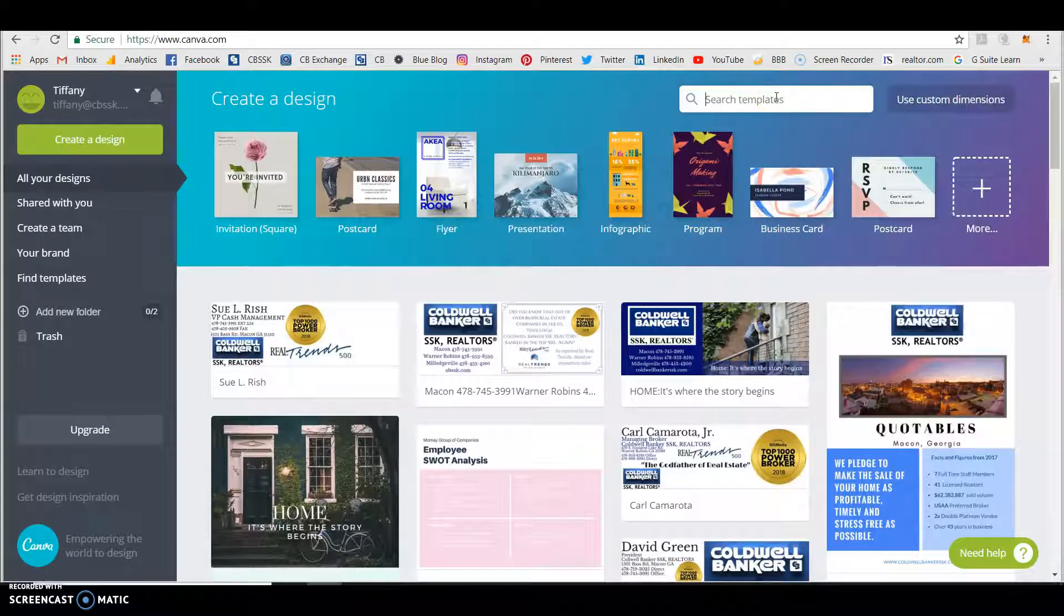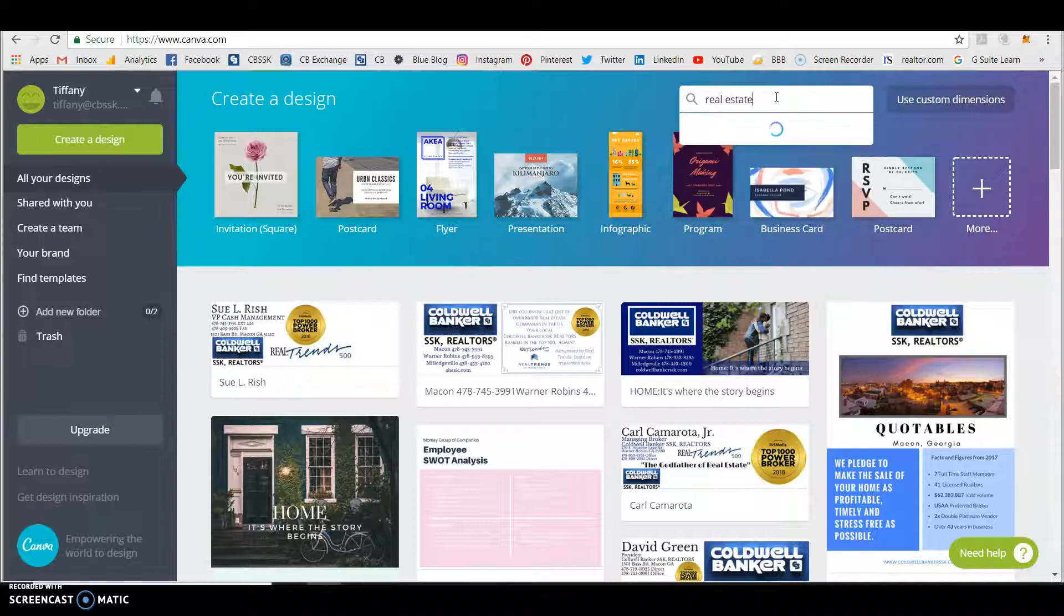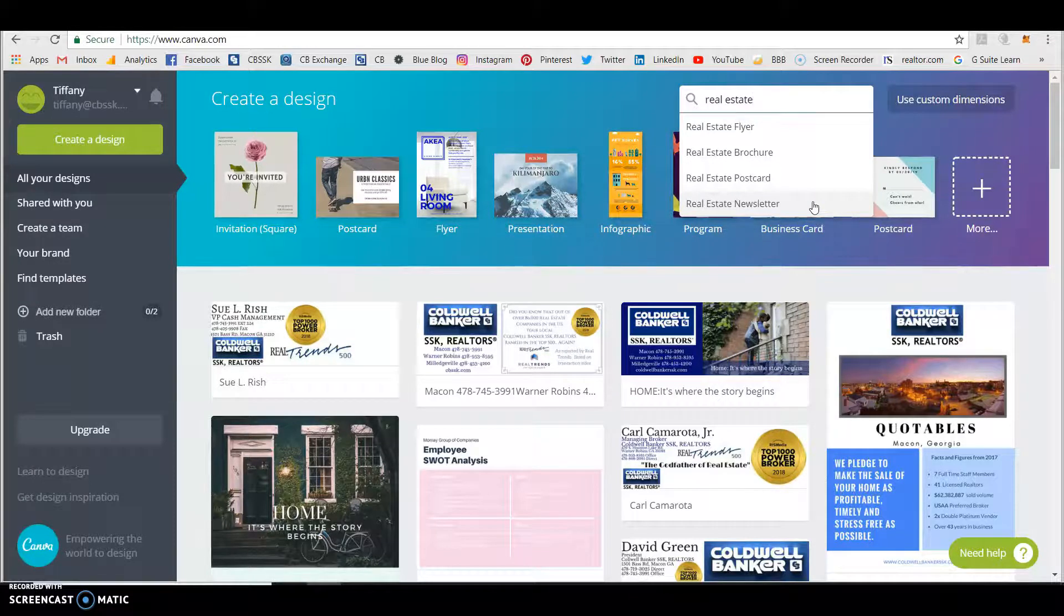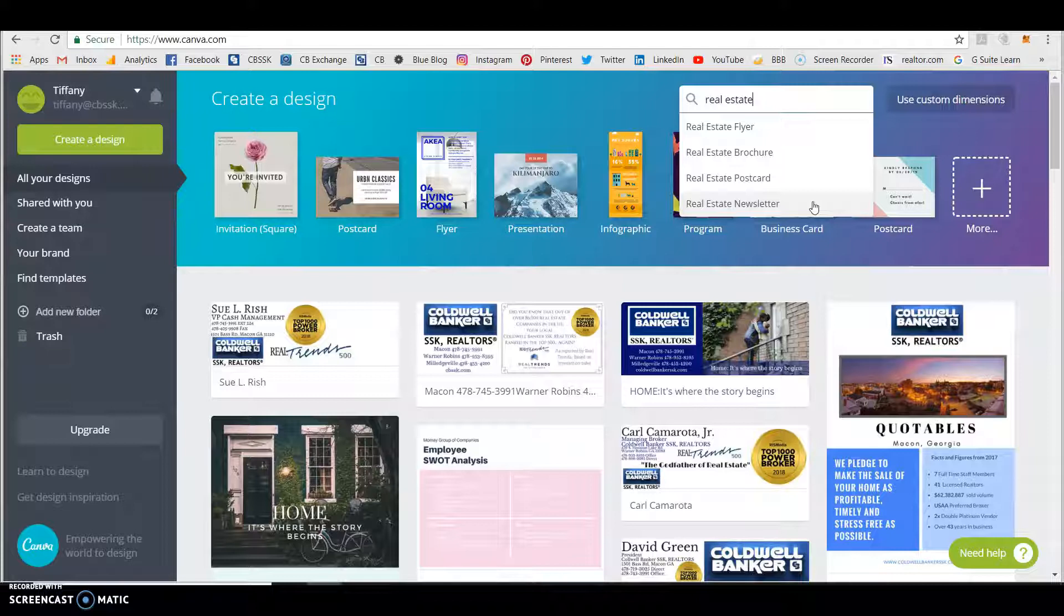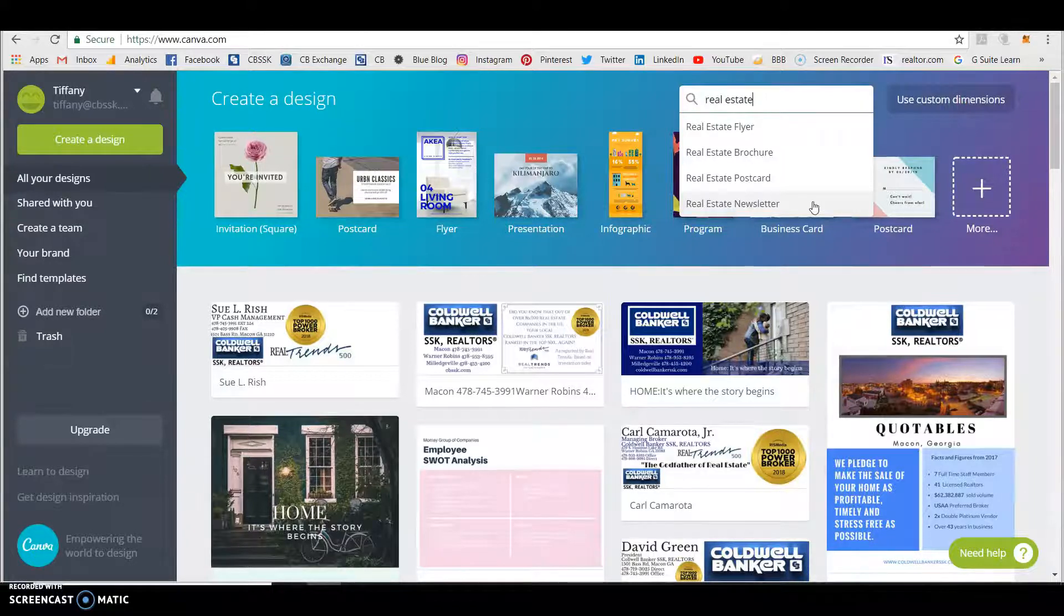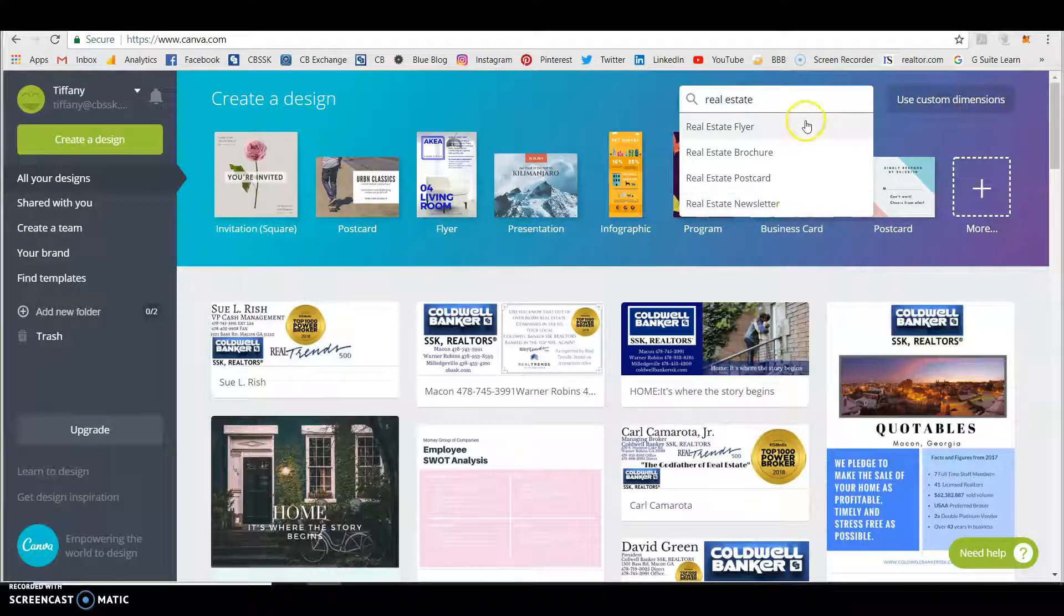So let's see what they have. Let's just type in real estate. Okay, real estate flyer, real estate brochure, postcard. How many times do y'all want to do a postcard or a newsletter? How great would that be to send out a newsletter to your clients, you know, past people who've purchased from you or sold from you, like in a market update. So let's look at some of their templates.